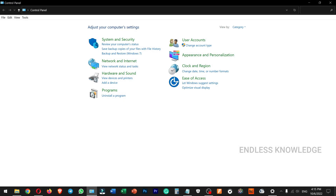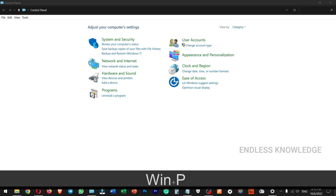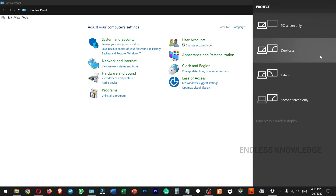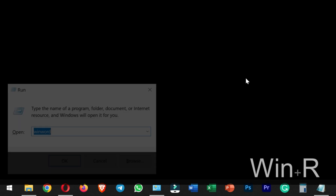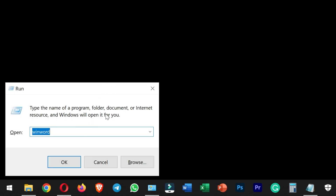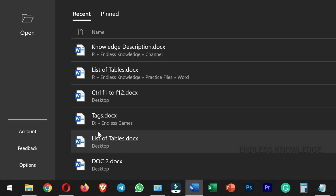Windows P opens Secondary Display or projection options, so you can set up a presentation or project. Windows R opens the Run dialog box, where you can type a file name, location, or settings. For example, you can type 'winword' and press Enter to open MS Word.